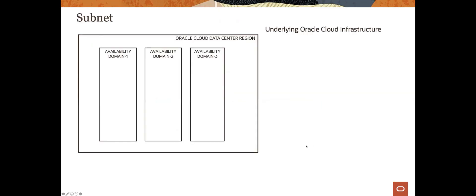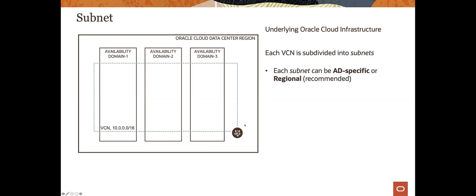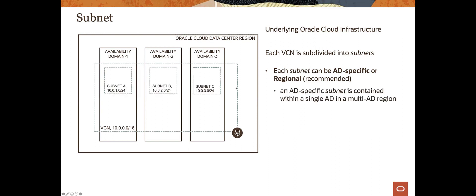A quick recap: in Oracle Cloud Infrastructure, OCI is separated into regions, and within regions we have availability domains — the actual physical hardware, data centers. The networking components are virtual and sit within this structure. A VCN can be subdivided into subnets. Each subnet can be either AD-specific, meaning it resides within one availability domain, or it can span the VCN — a regional subnet.